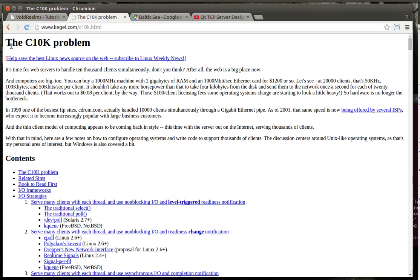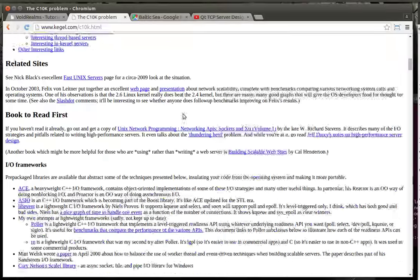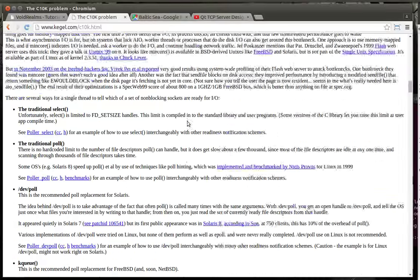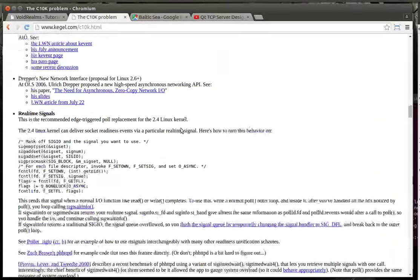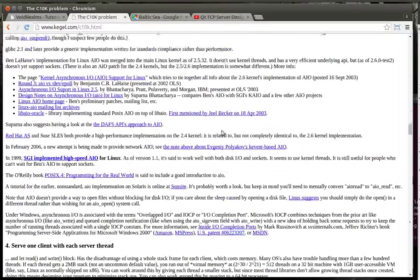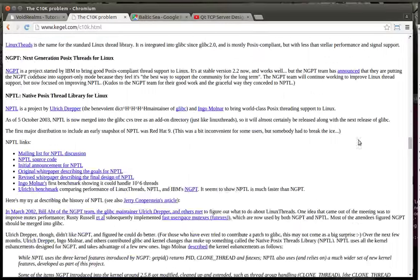So, if you're really interested, read the C10K problem. There is a lot of information in here. Now, before we really dive in here, I want to make some disclaimers.